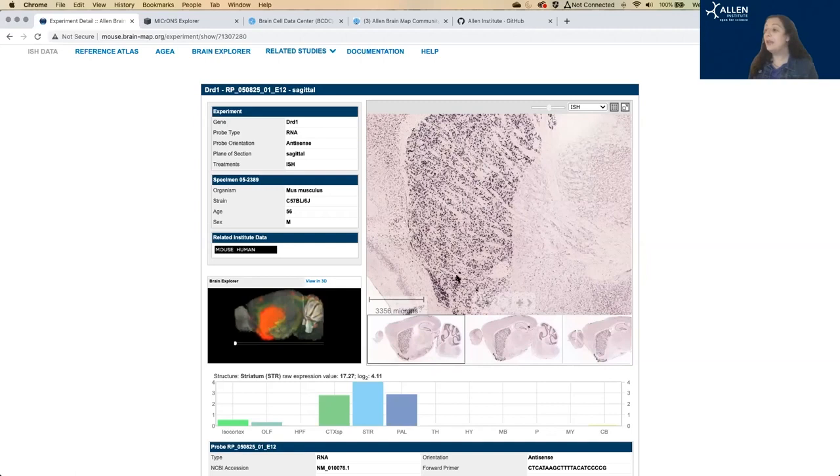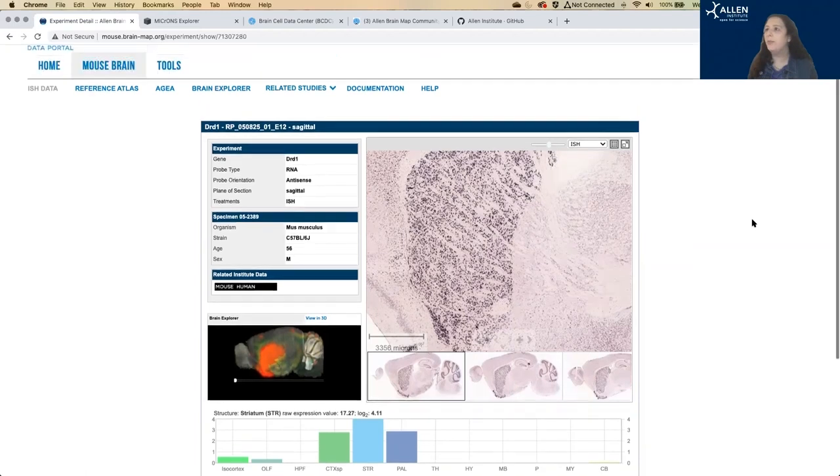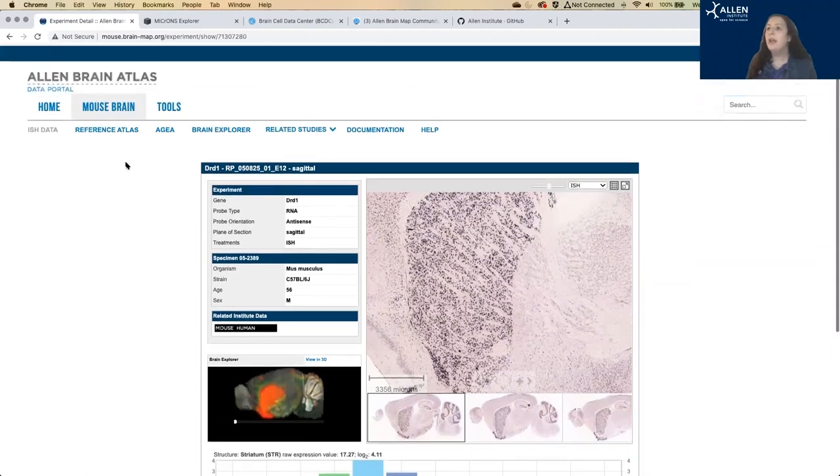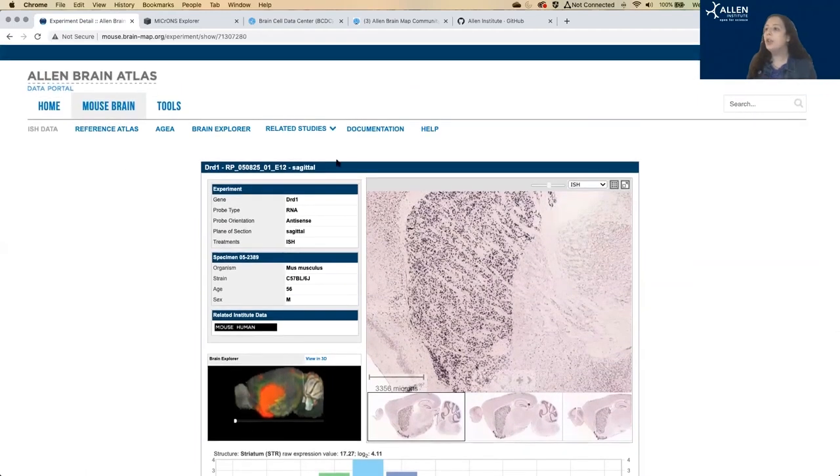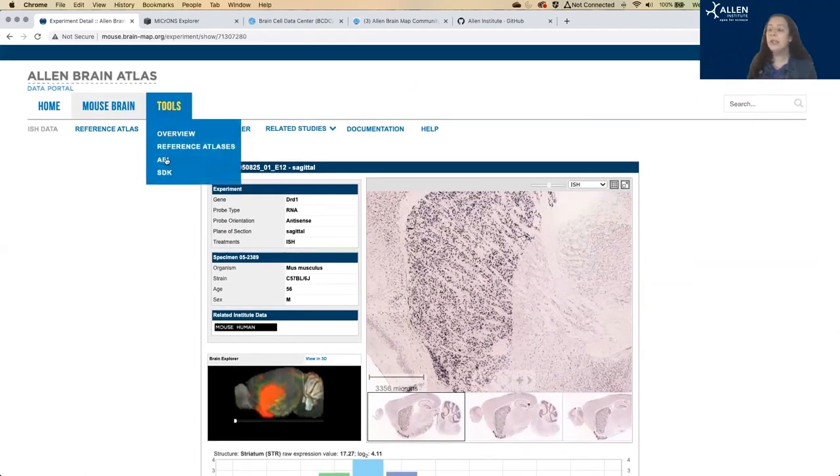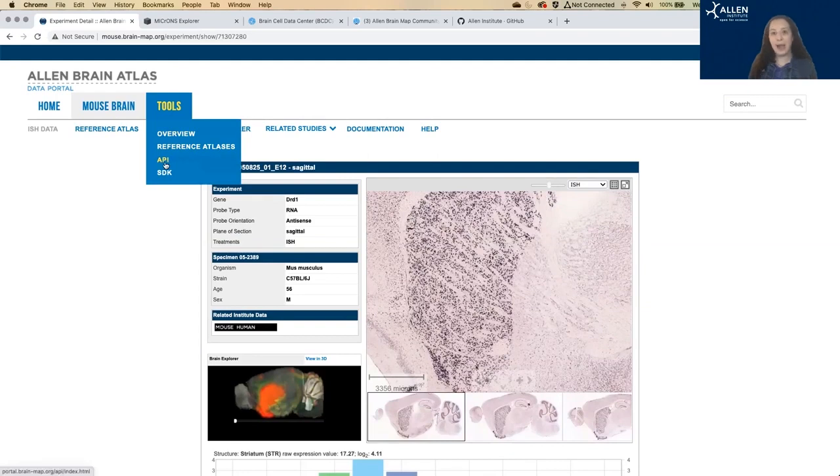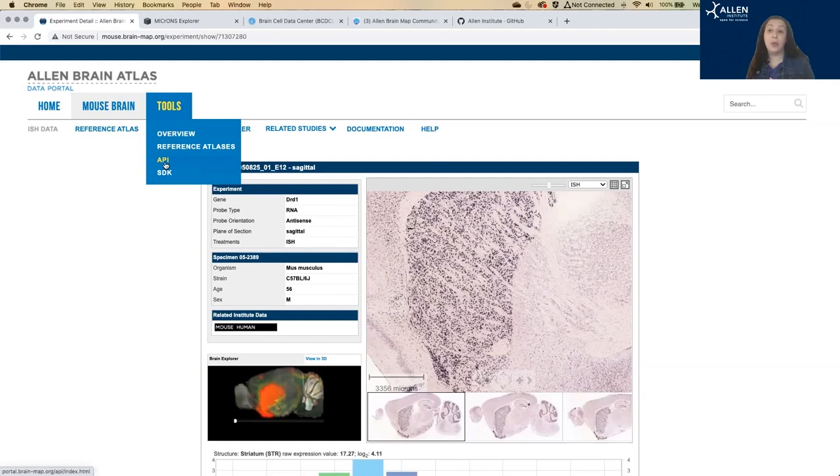You can download these ISH images from this page. Or if you want to download more than a couple of genes worth, if you go up to tools, it will take you to the API. And that will give you instructions on how to download these images in bulk using an API search.